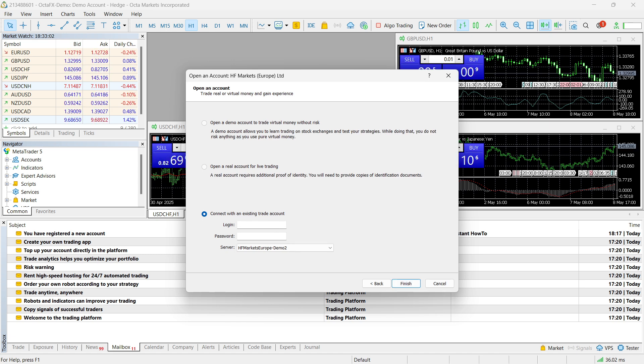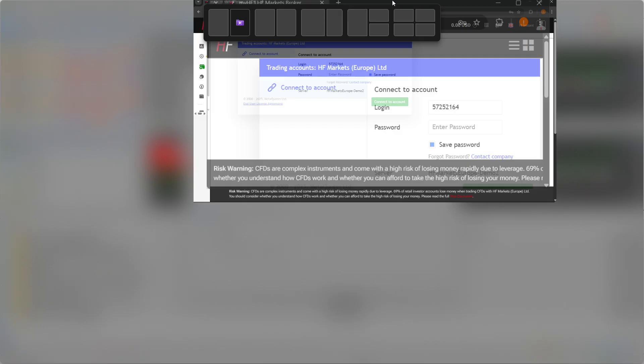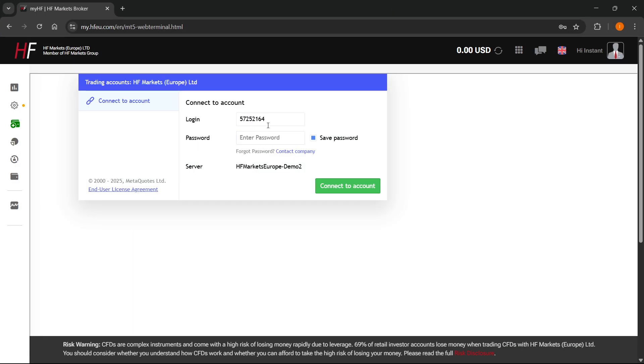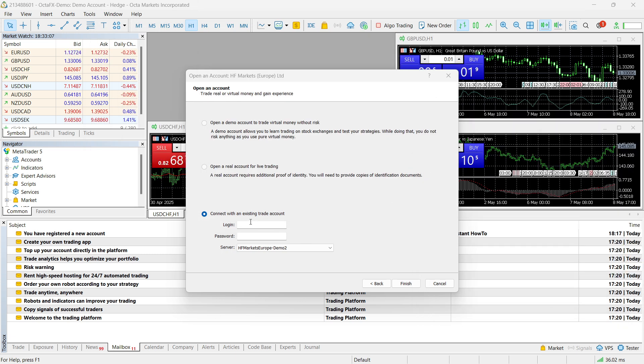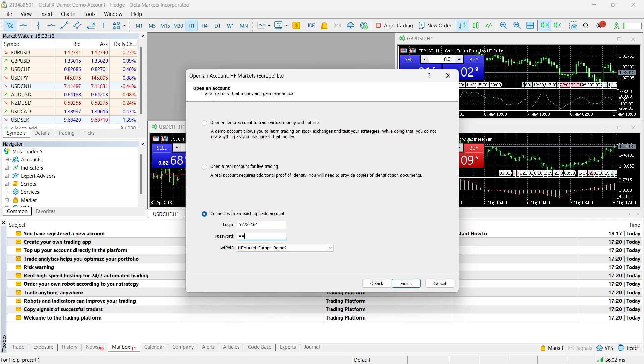So, this is going to be very simple. Just copy this login over here. This is the ID. Copy it. Paste it in here. And then, when it comes to password, just type in the password we just created. So, I'm just going to type that in really quickly.